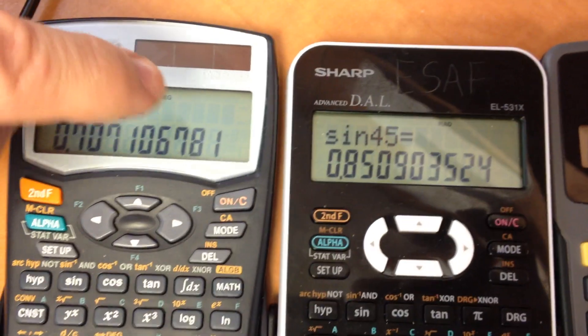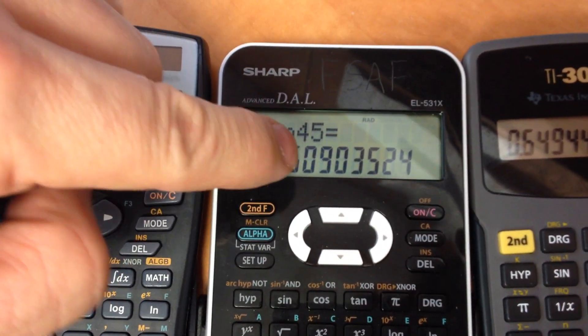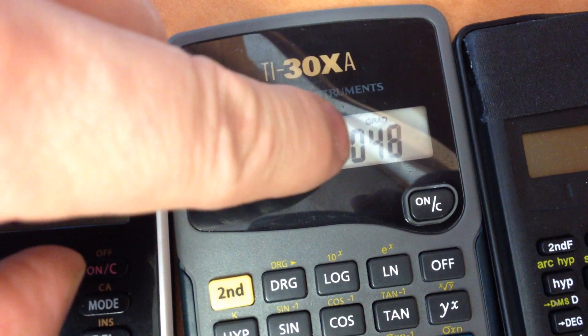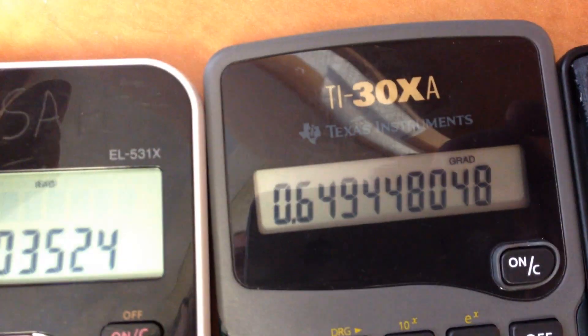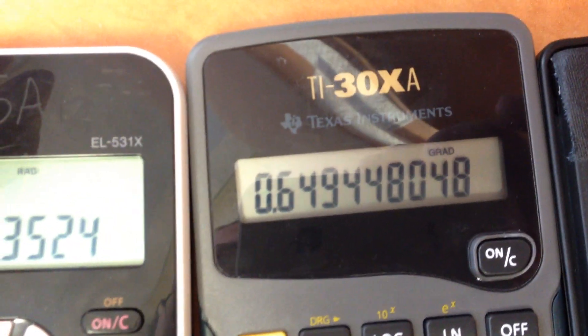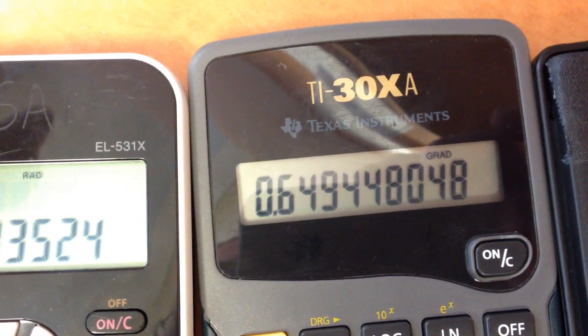That's degrees, that's radians, and this one is gradients. You can see these are totally different decimal numbers.